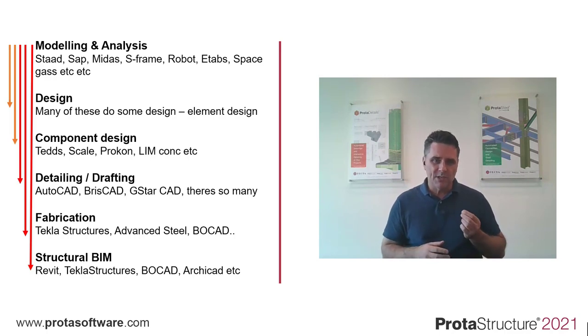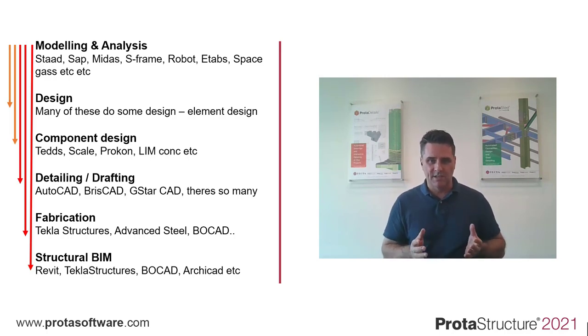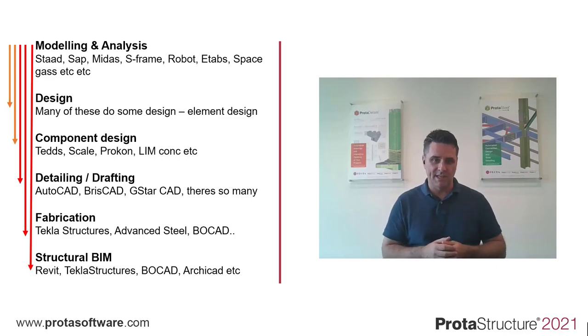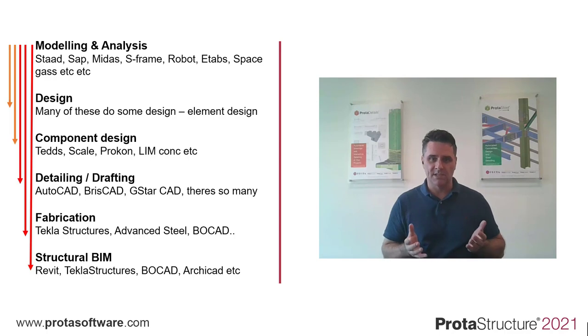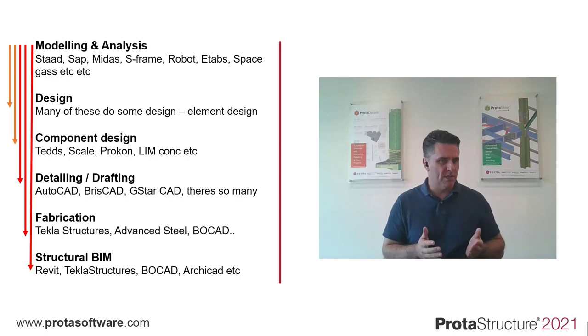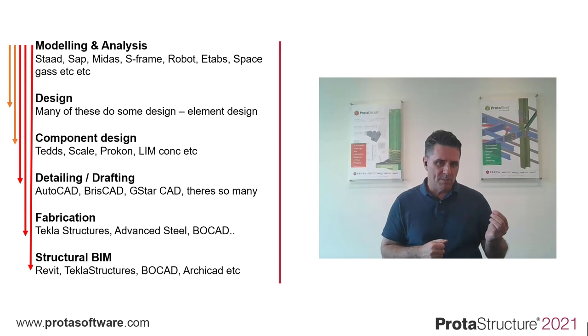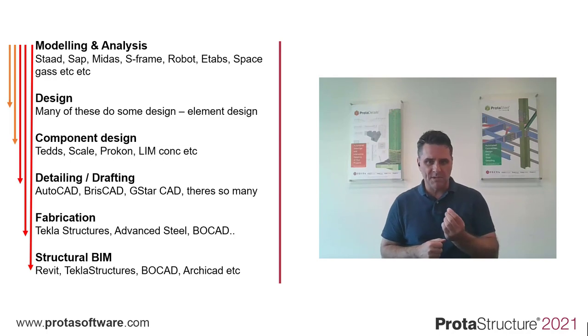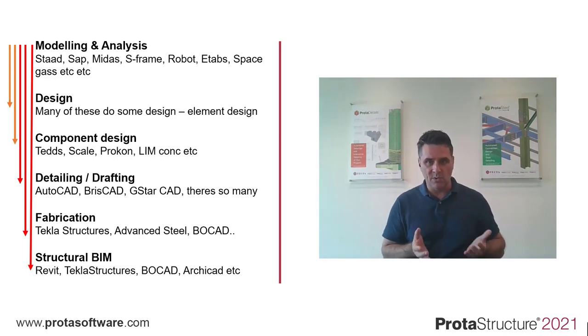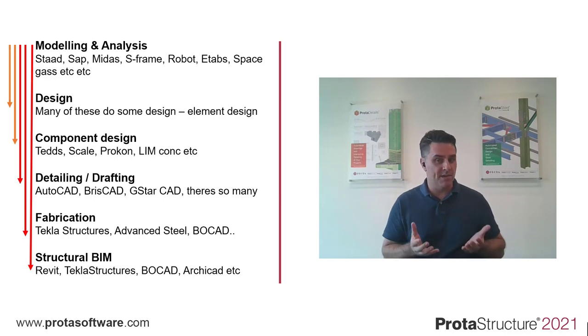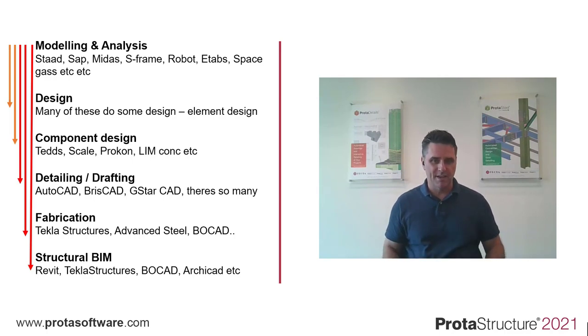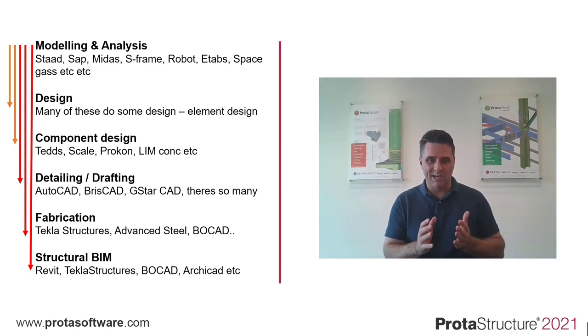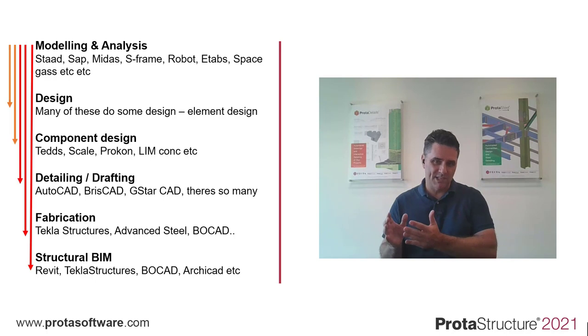How much do you think you might have spent on all these packages over the years? Tens, maybe even hundreds of thousands of dollars. But do they even talk to one another? What about your seamless workflow? How about the time spent learning all of them? All of them with different interfaces?